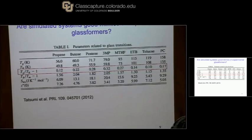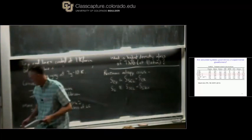We're doing okay in terms of time. I promised you dynamics, thermodynamics, and structure. So we'll spend the last few minutes on structure.